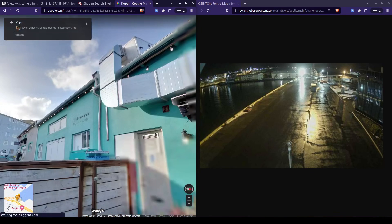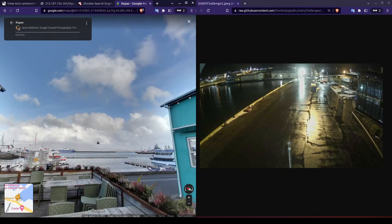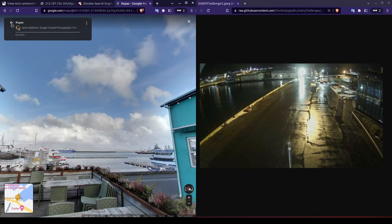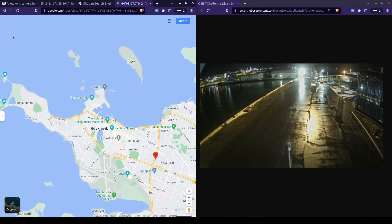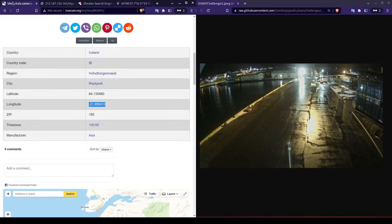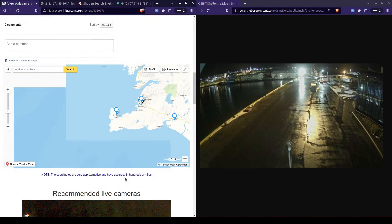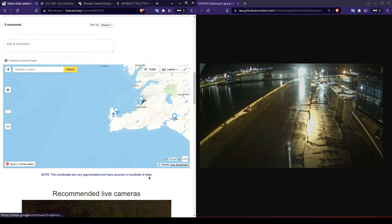So far I'm not seeing anything that closely matches the area within our photo. If we go back, you may remember our original source mentioned their accuracy for geolocation could be off by as many as hundreds of miles. Rather than digging around on Street View, let's take another approach.